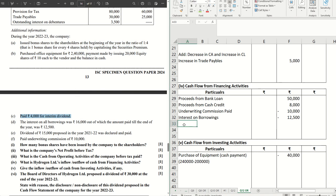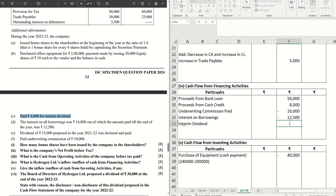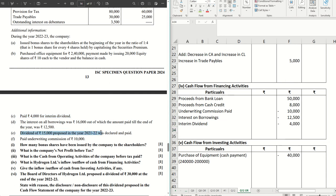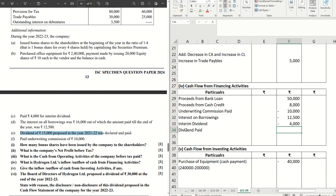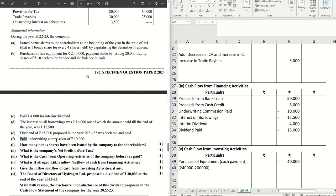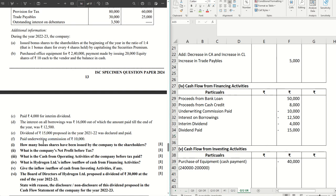Interim dividend also comes as an outflow under financing activities: interim dividend paid = −₹4,000. The proposed dividend from the previous year becomes the current year's dividend paid, so dividend paid = −₹15,000. Underwriting commission paid has already been done at −₹10,000. All these adjustments are now taken into consideration.